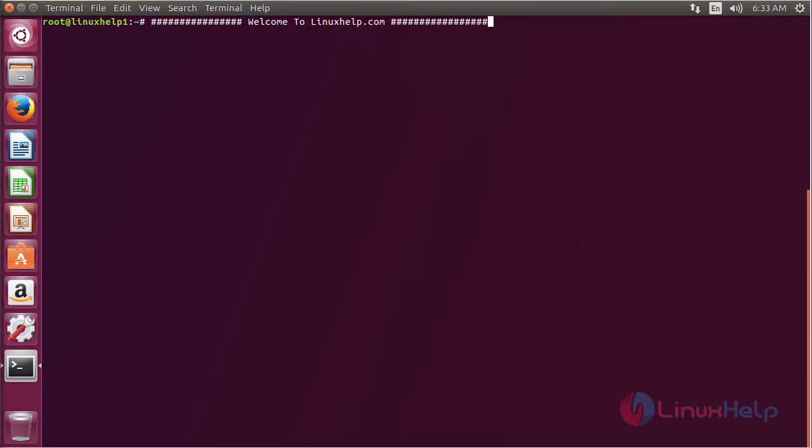Welcome to linuxed.com. In this session we are going to see how to install OpenSIPS server on Ubuntu 17.04.